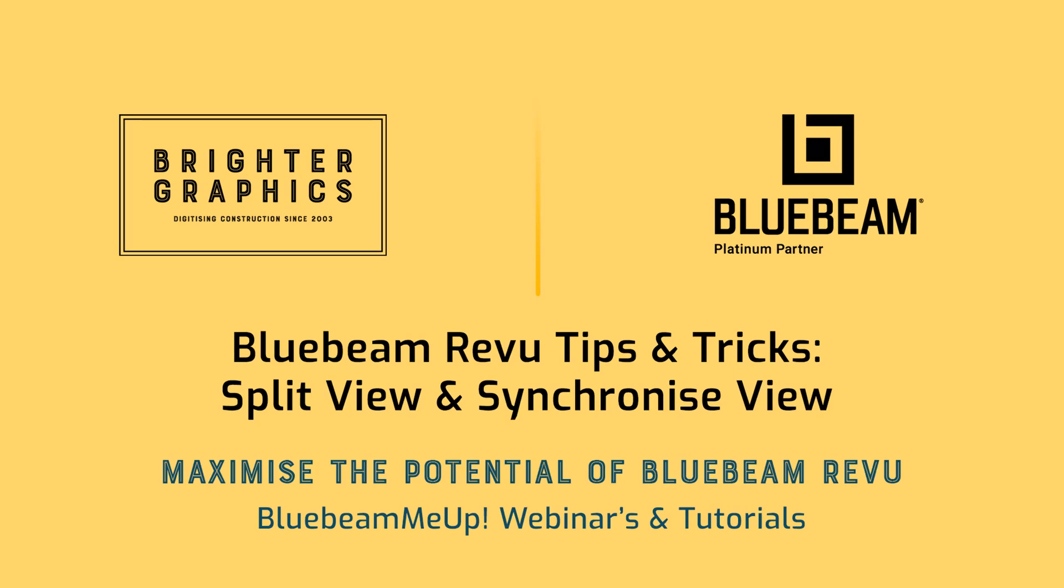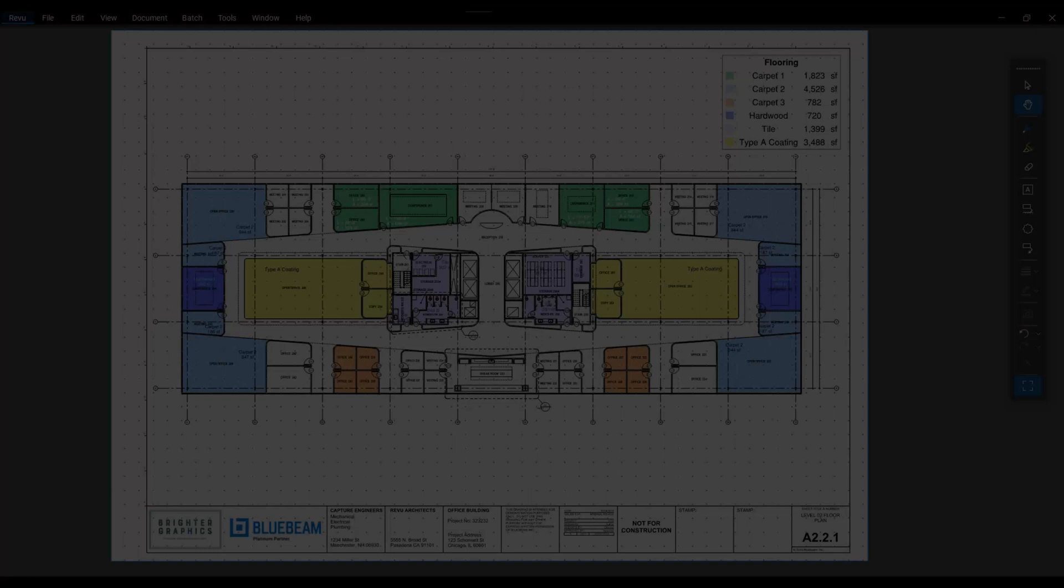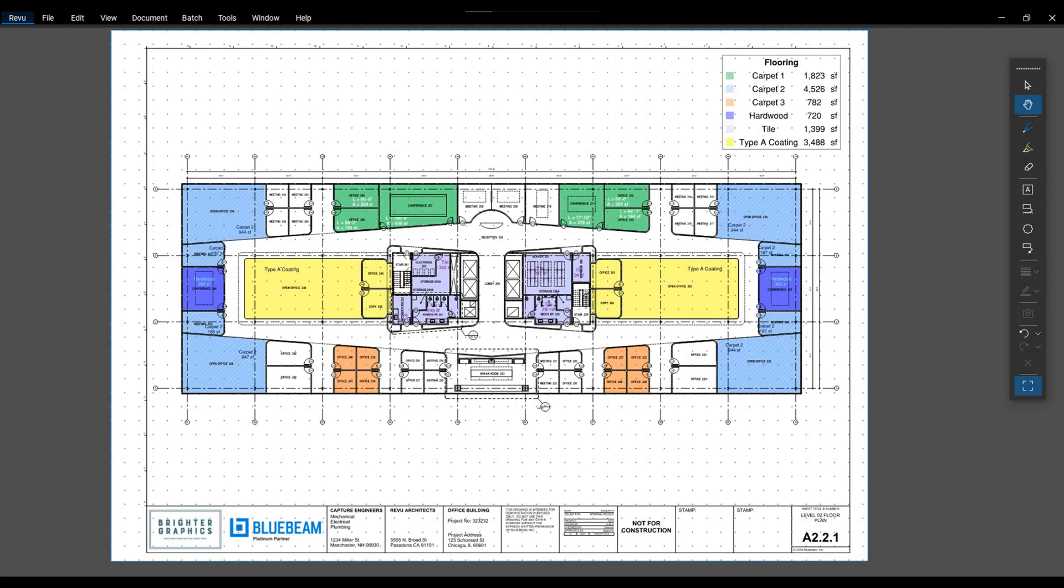Good afternoon, Bluebeamers. My name is Troy DeGroat with U Chapter 2, and I'm excited to partner with the team at Brighter Graphics to deliver world-class Bluebeam training and customization services so you can get the most out of your Bluebeam investment.